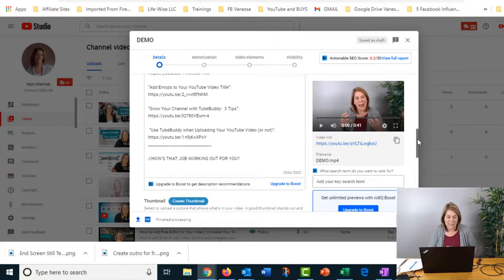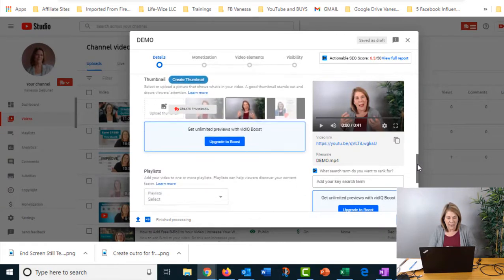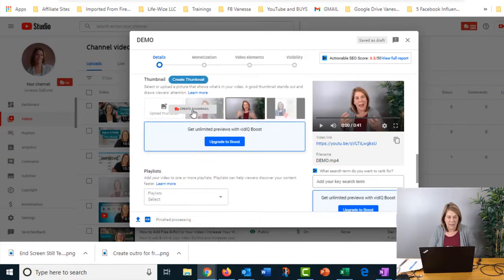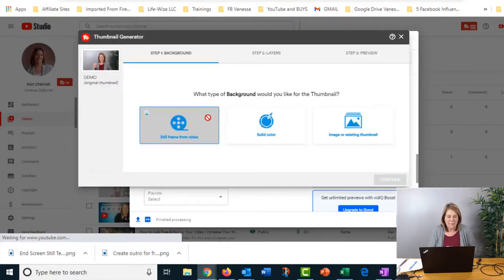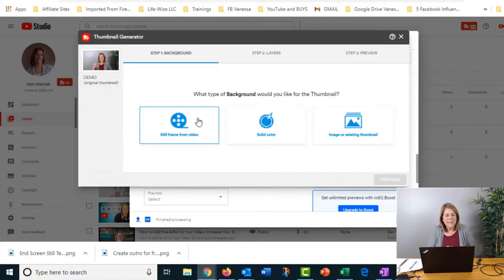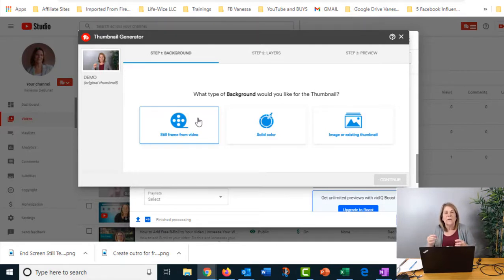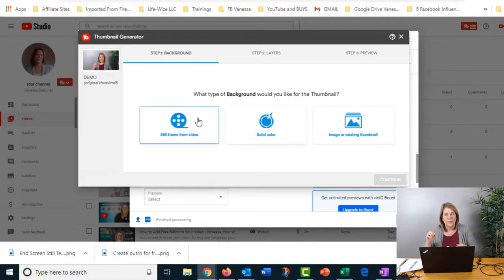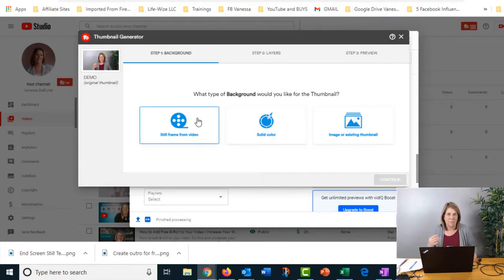It's actually a thumbnail creator made by TubeBuddy. Basically, I like to take my stills of myself if that makes sense, because it's so much easier than trying to go through your video and stopping it. The editing program tends to go a little bit faster and this will take that video and go frame by frame by frame.